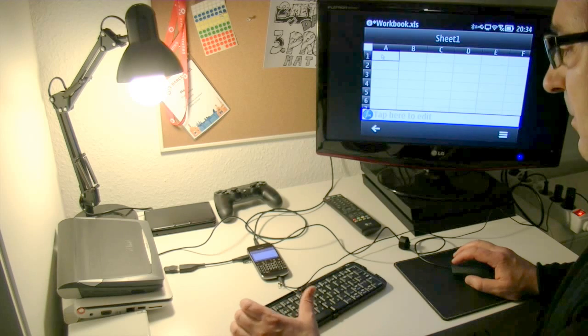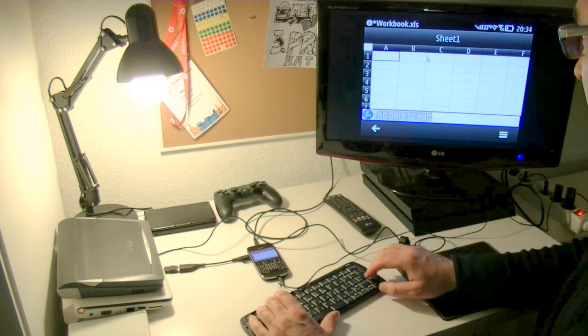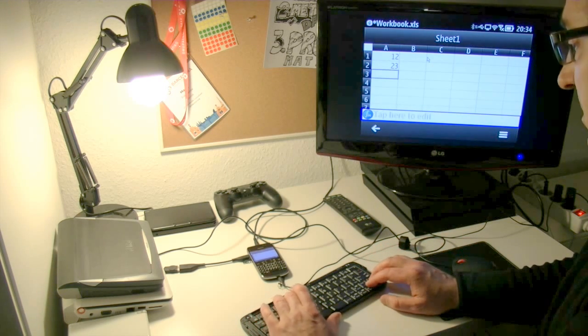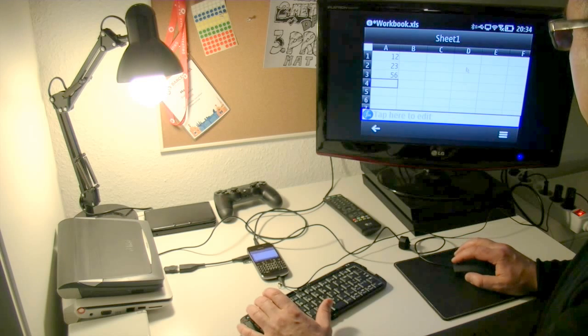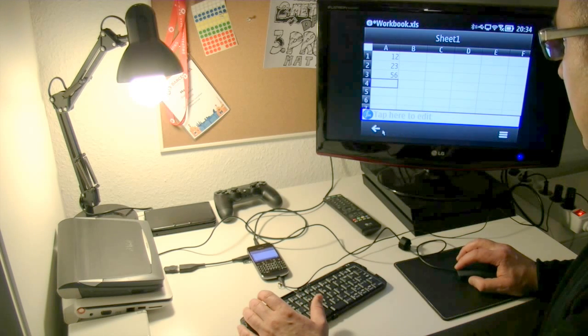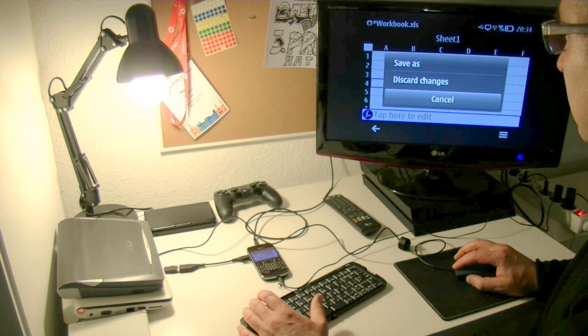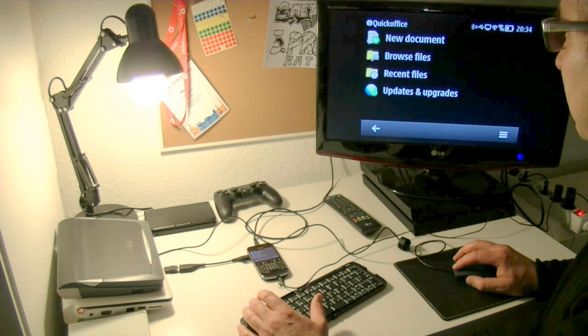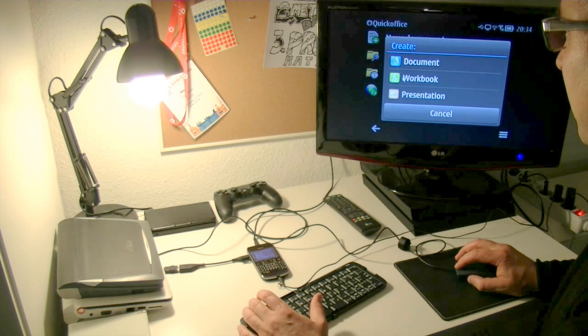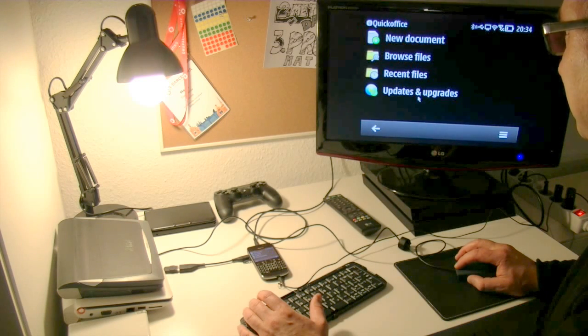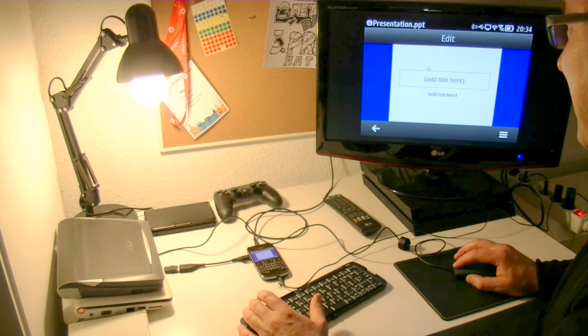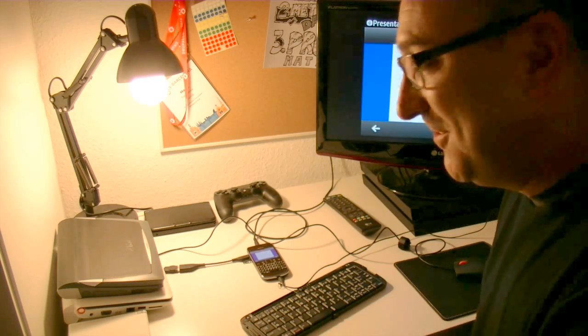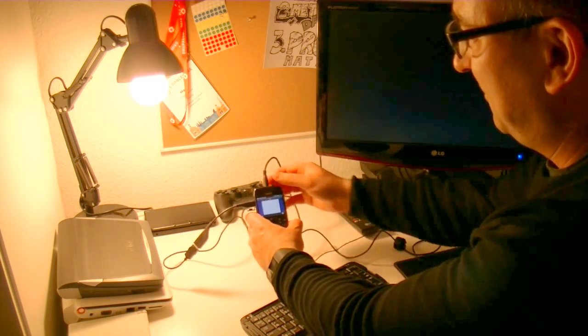Oh, and I've got my spreadsheet here. I can discard this. Open up a presentation. And I can start making my slides here on my tiny little Nokia phone.